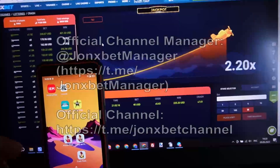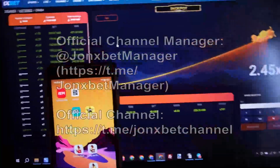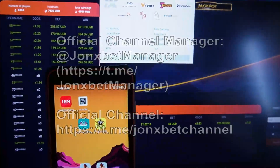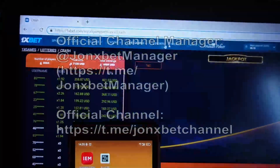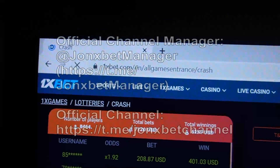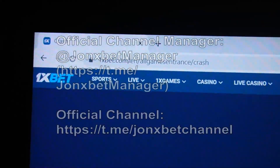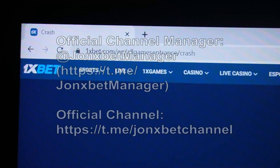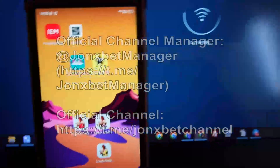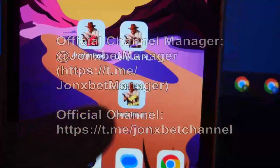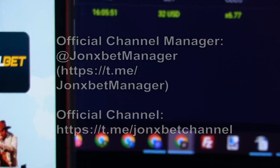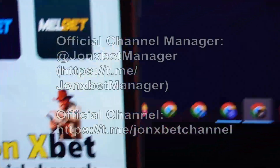Hello my friend, welcome to my channel. Now I demonstrate how this special software for crash game works. Check this official page of crash game — I refresh it, check the URL, it doesn't change, this is 1xbet.com. Now I open my application — this is crash game predictor from John Xbet. I open 1xbet.